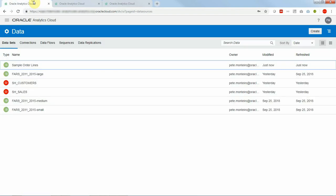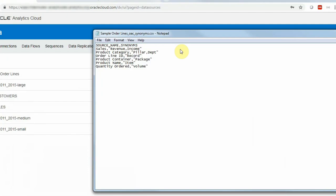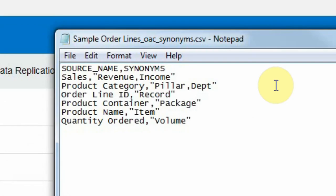So first let us define synonyms for our data set columns in a text file. Let me tab over to this file and here we can see that we have source name which are the column names and synonym values for the columns we want. For instance we want sales to be replaceable by revenue or income.